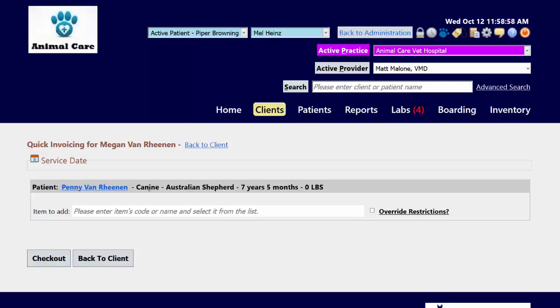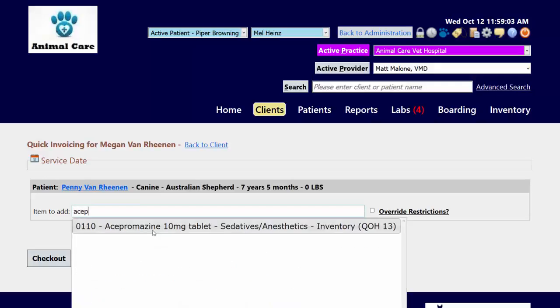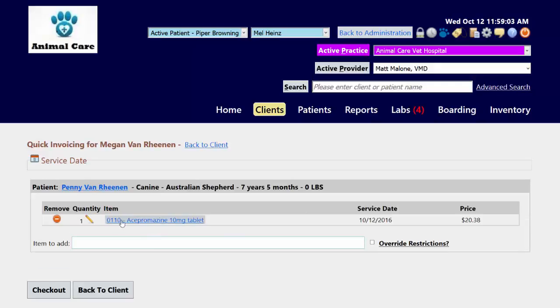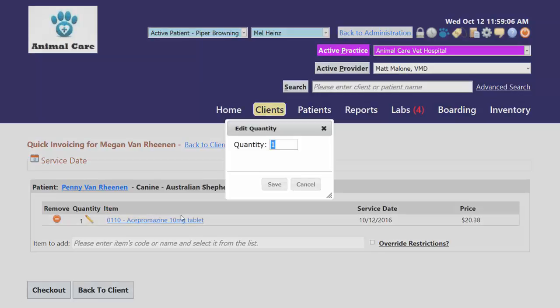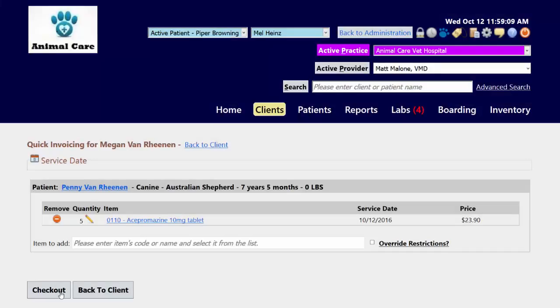Right now we're in an invoice for our patient, Penny Van Rienen, and we're going to add acepromazine. We'll click on acepromazine, we can update our quantity if we need to, and then we'll come down here to check out.